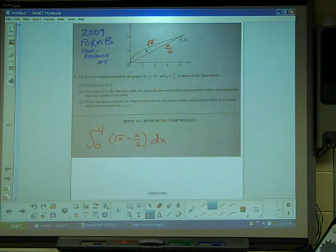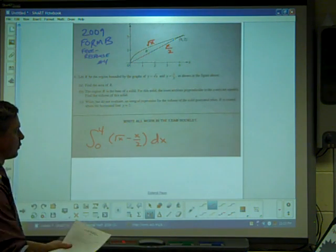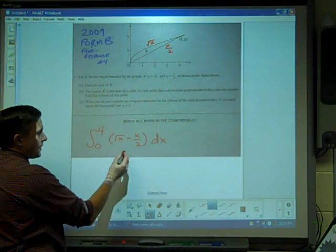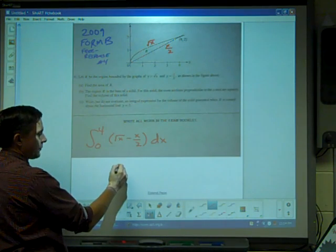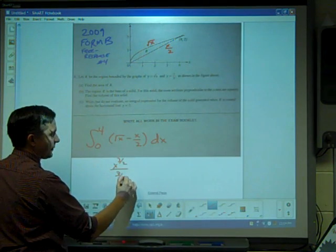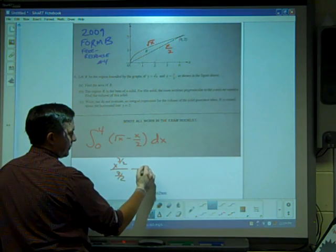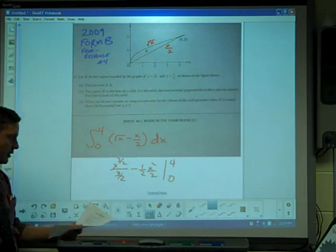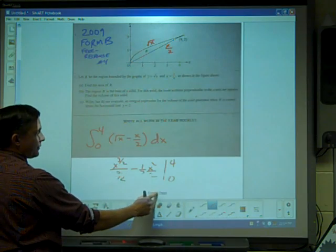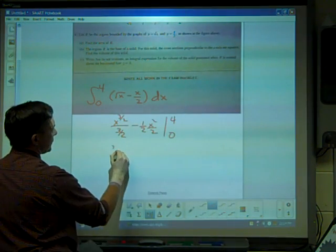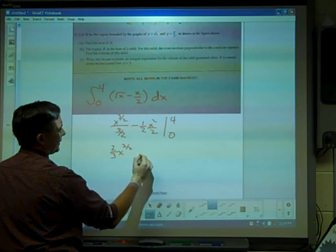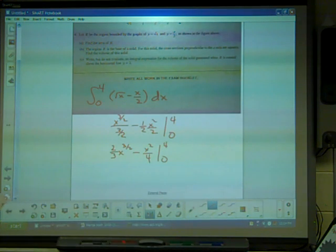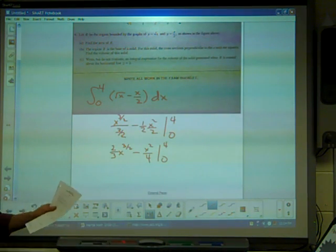That integral setup is a point on the AP, so give yourself plus one if you have that. The next step is to take the antiderivative. Square root of X is X to the half, so I get X to the three halves over three halves, minus one half X squared over two, evaluated from zero to four. Simplifying, that's two thirds X to the three halves minus X squared over four from zero to four.